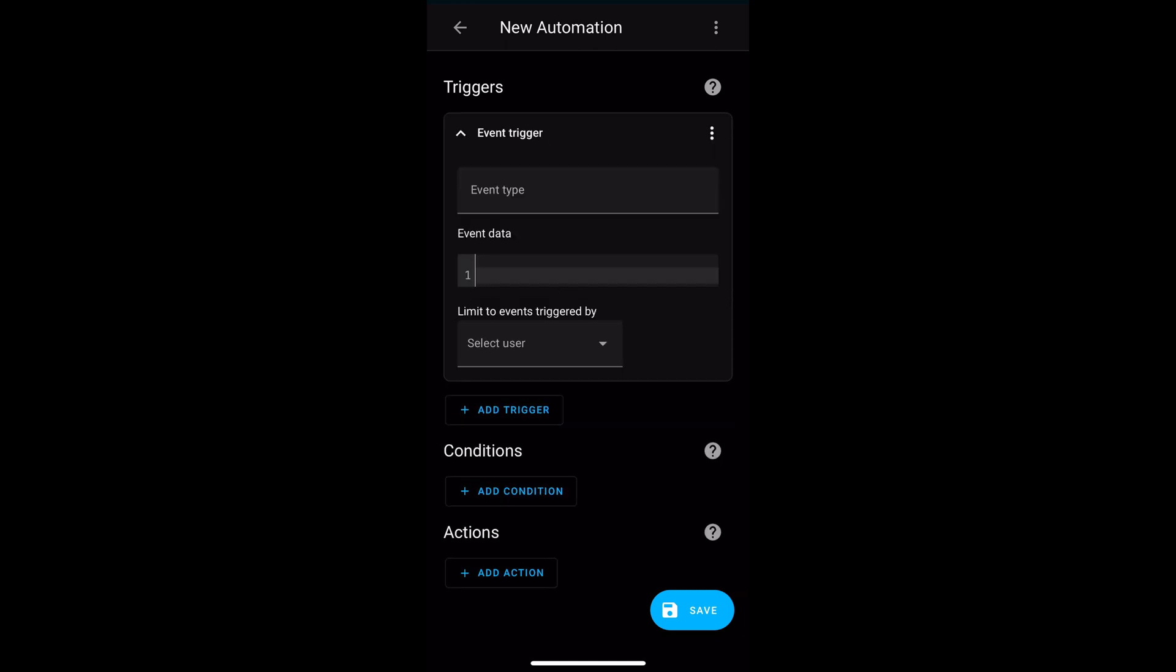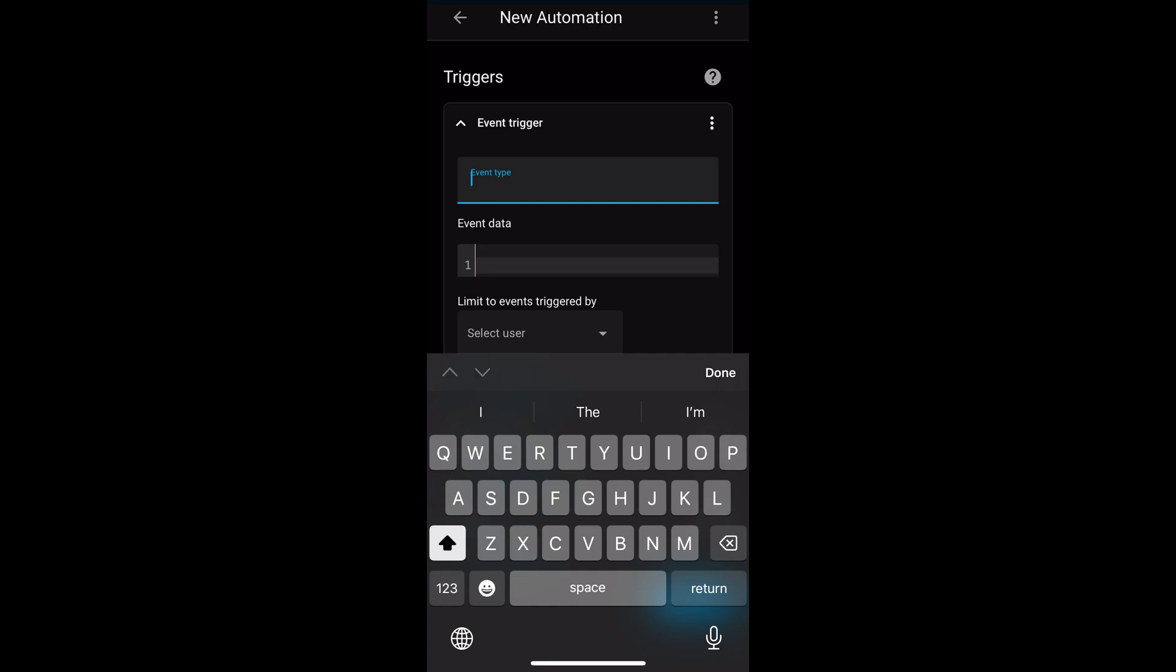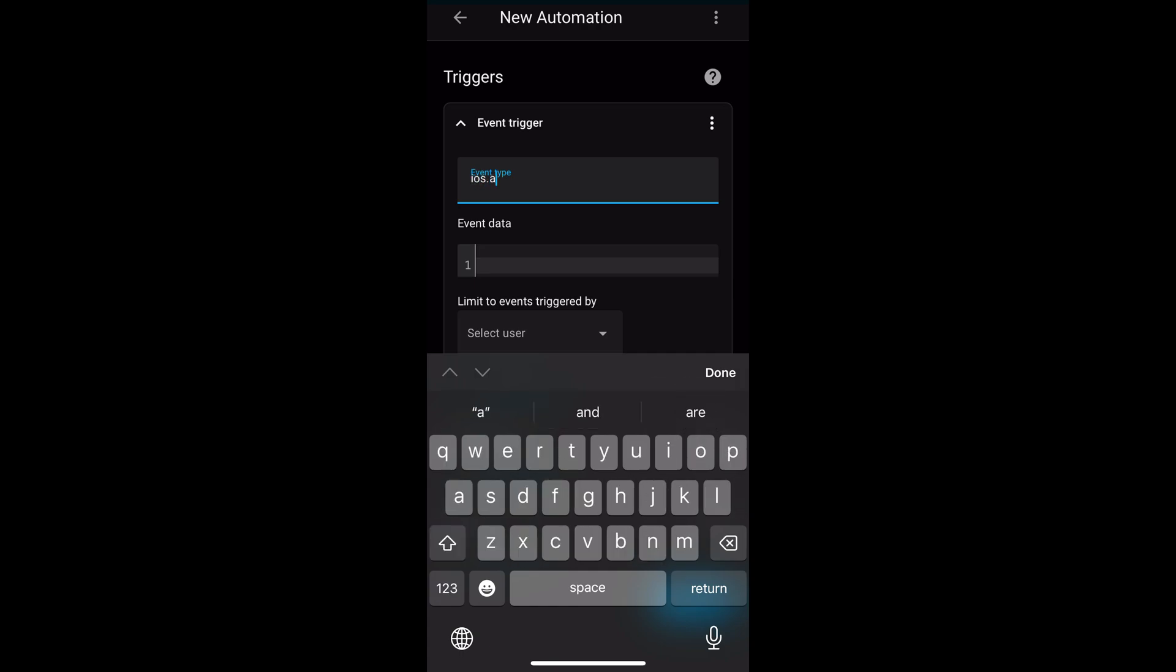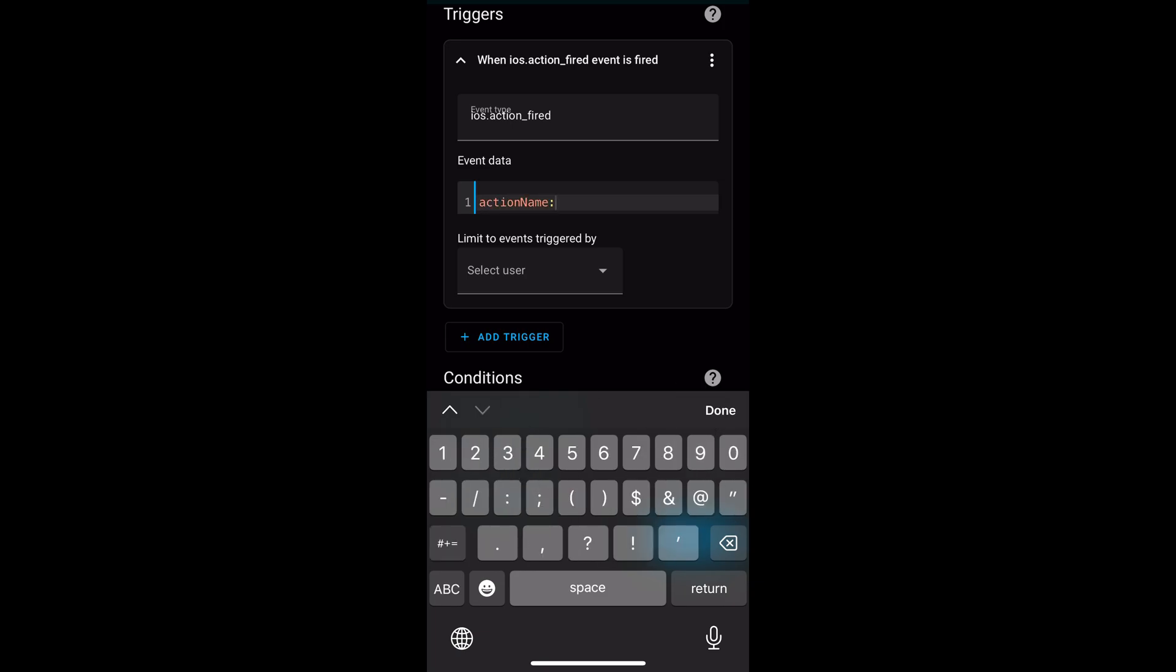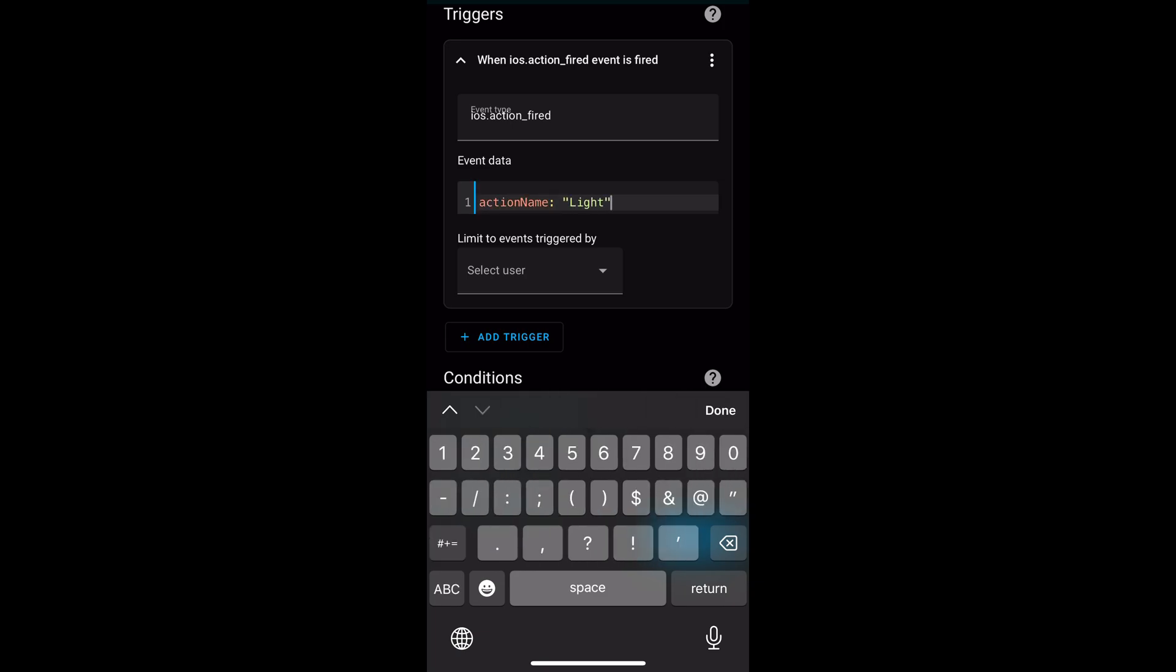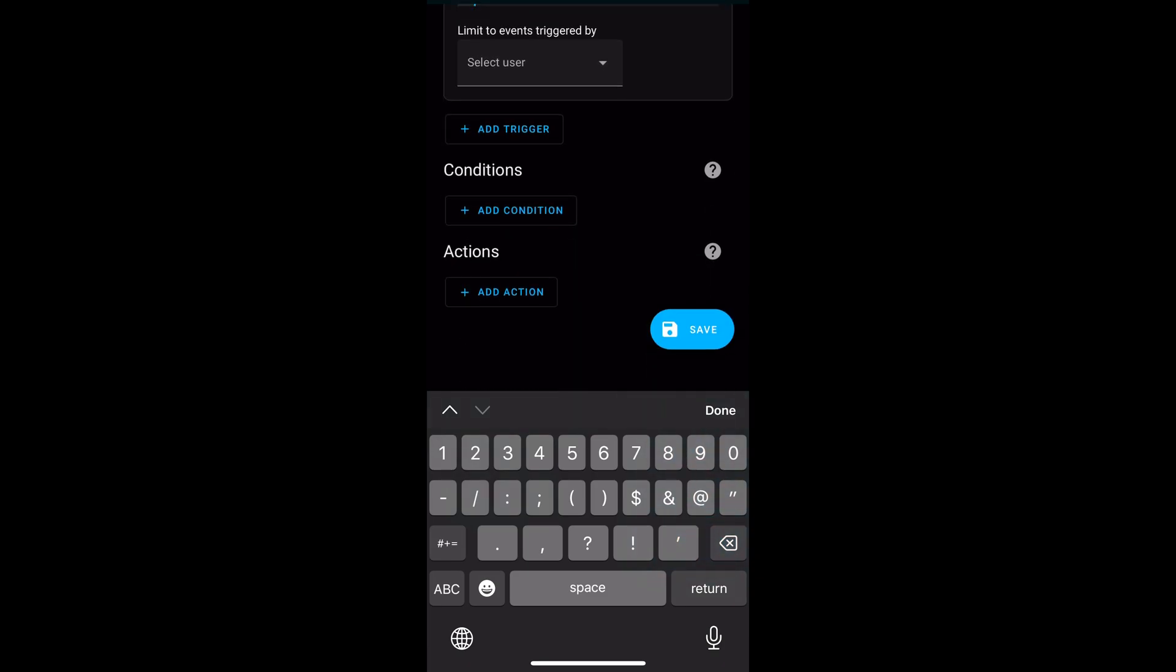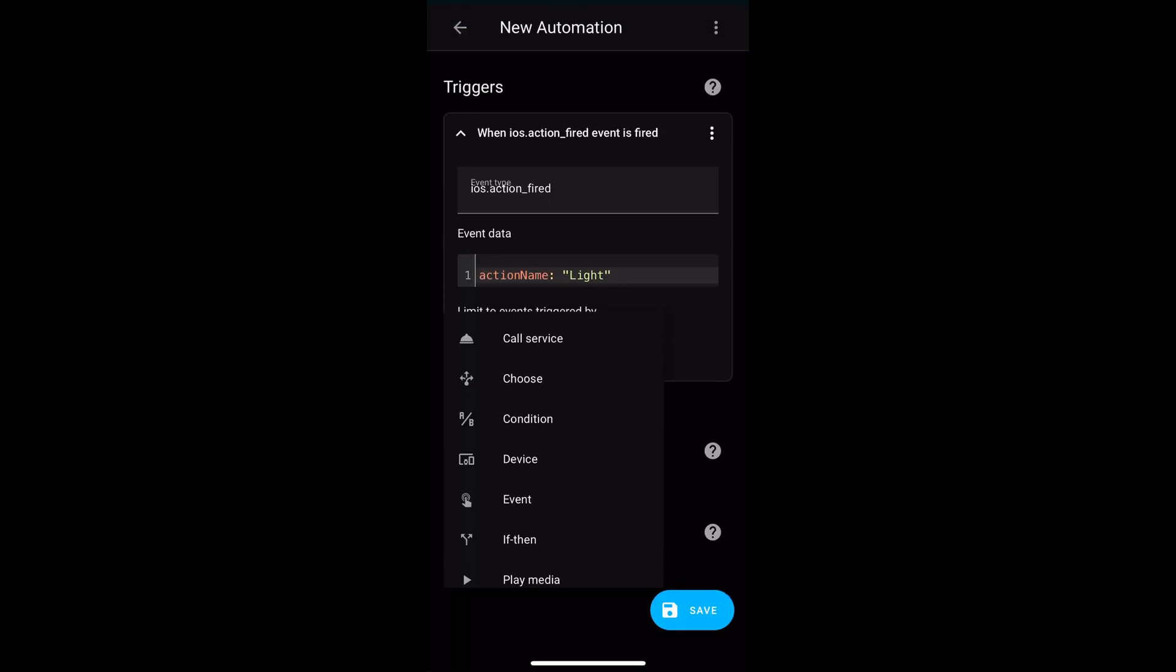The event type will be iOS.action_fired. The event data value will be actionName with a capital N, colon, and then the name of the action in quotes. In my case, we have selected light.